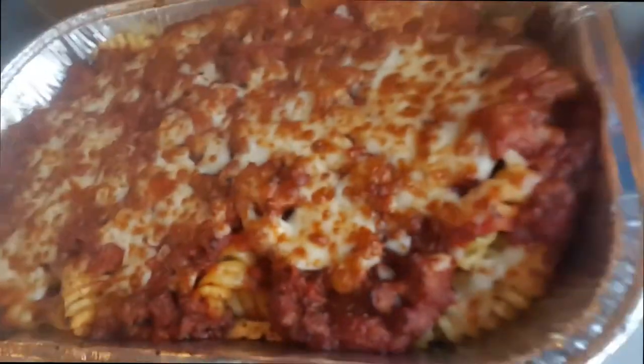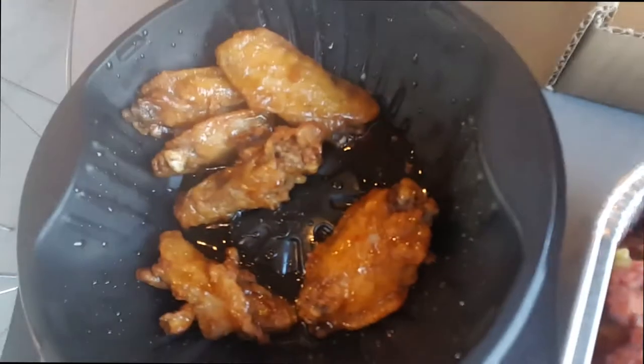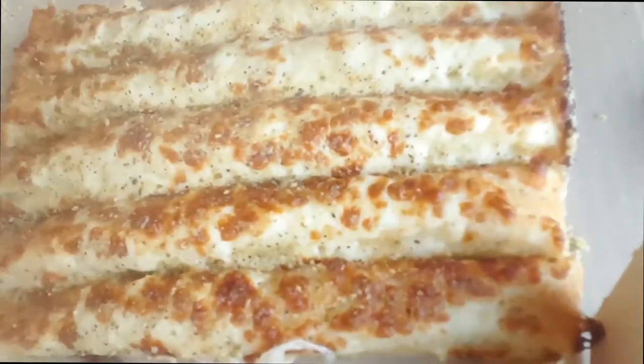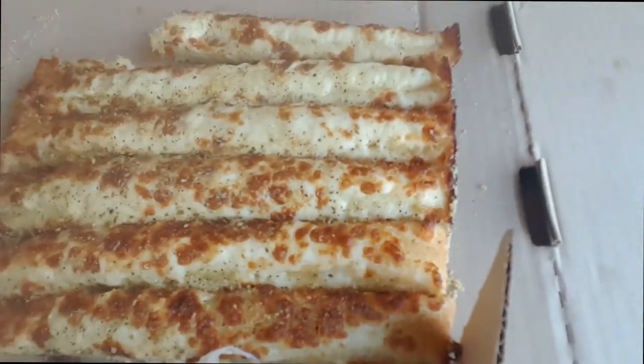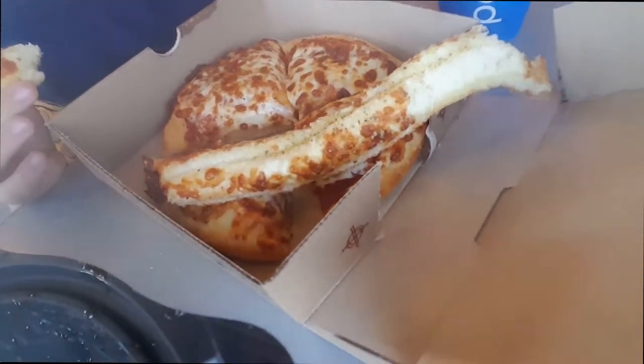So we're at Pizza Hut now and we are getting all sorts of stuff. I've got meaty marinara, honey garlic wings, we've got breadsticks, and he has a cheese pizza.